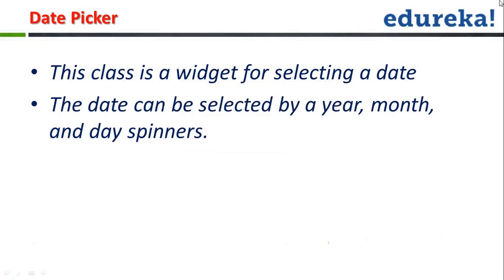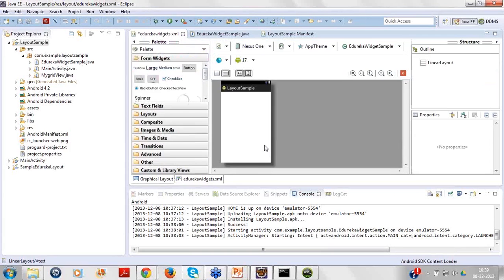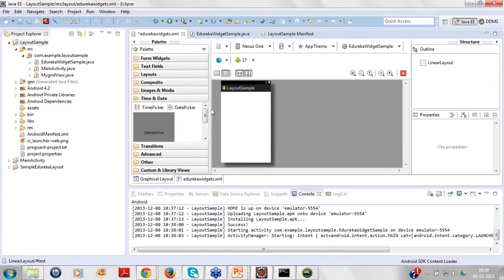I'll just remove this button thing and go to my file to see where my time and date pickers are. So here's my date picker and time picker. I can just simply drag and drop this date picker.